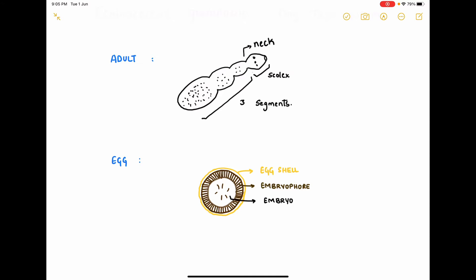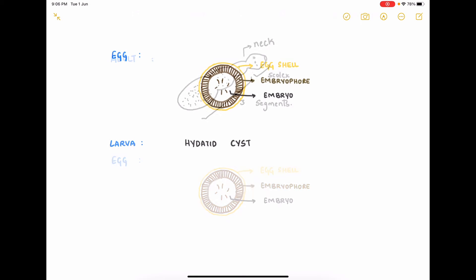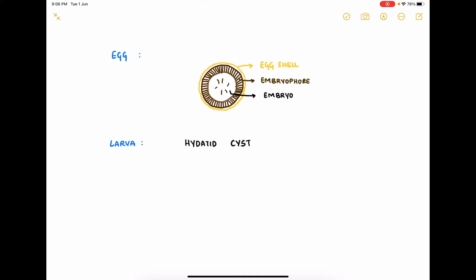And this is a simple diagram showing the structure of the egg, which consists of the embryo in the center, surrounded by a thick embryophore, which is further surrounded by a thin eggshell. The larval form of Echinococcus is the hydatid cyst itself, the structure of which we will discuss in some time.